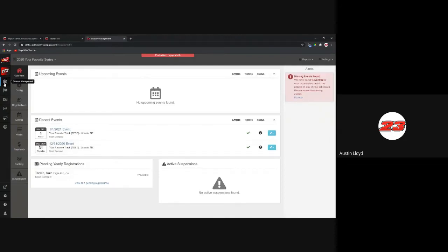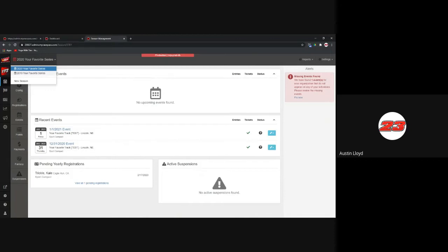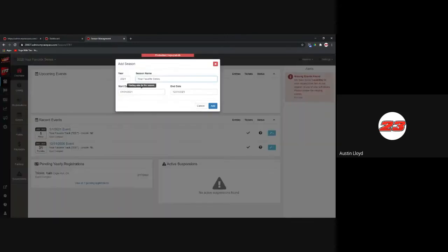Going into season management, you'll see the current season. This is why I'm using your favorite series — we don't have anything updated for 2021 yet. The first thing you want to do is create that new season. Hitting the dropdown in the upper left, all of your previous seasons in My Race Pass are listed there — you can go back and look at historical records. Some organizations like Badger Midgets have been racing since the Ford Model T was invented, so they can go back to 1936 and see all their information.